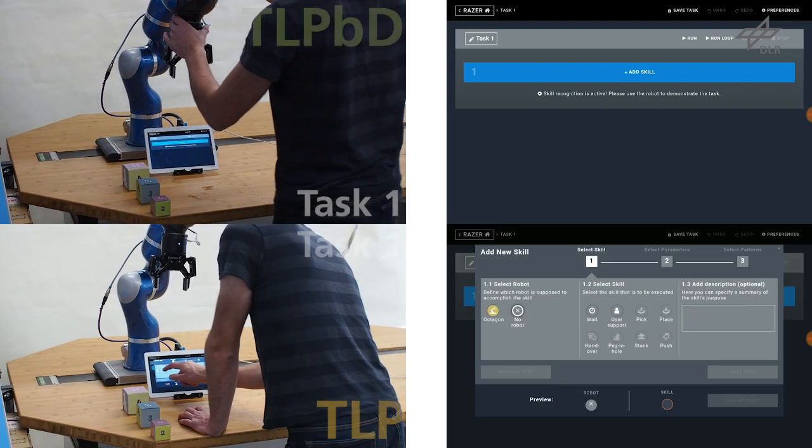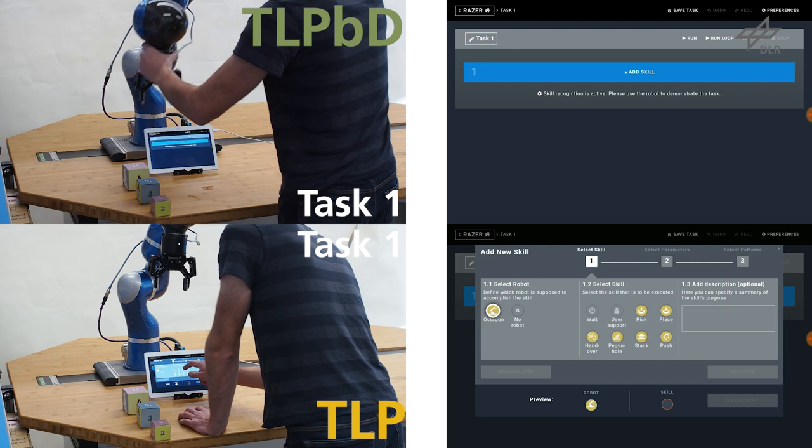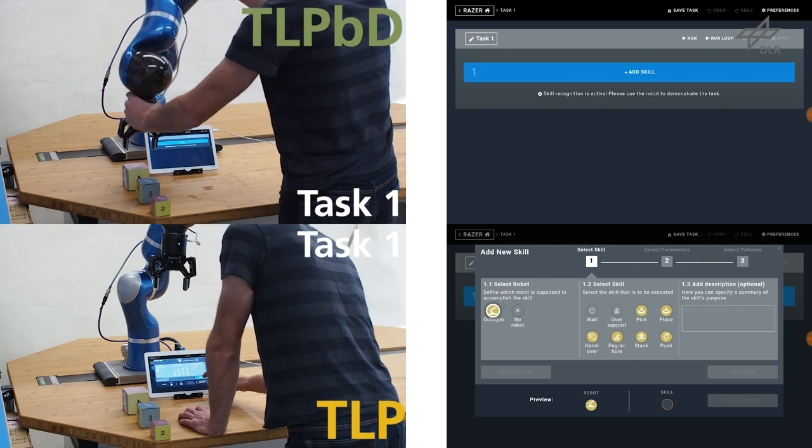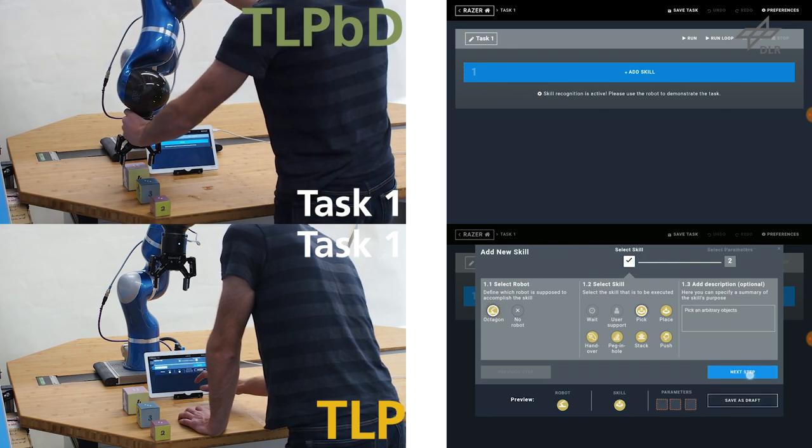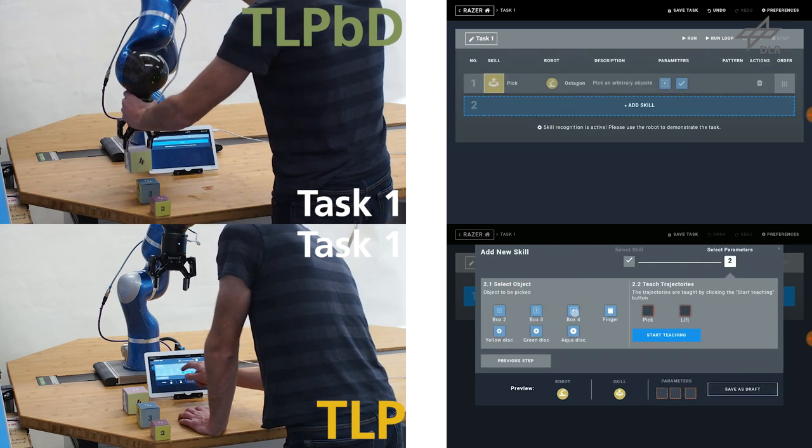The upper two videos show the Task-Level Programming by Demonstration approach, the lower two the Task-Level Programming approach.